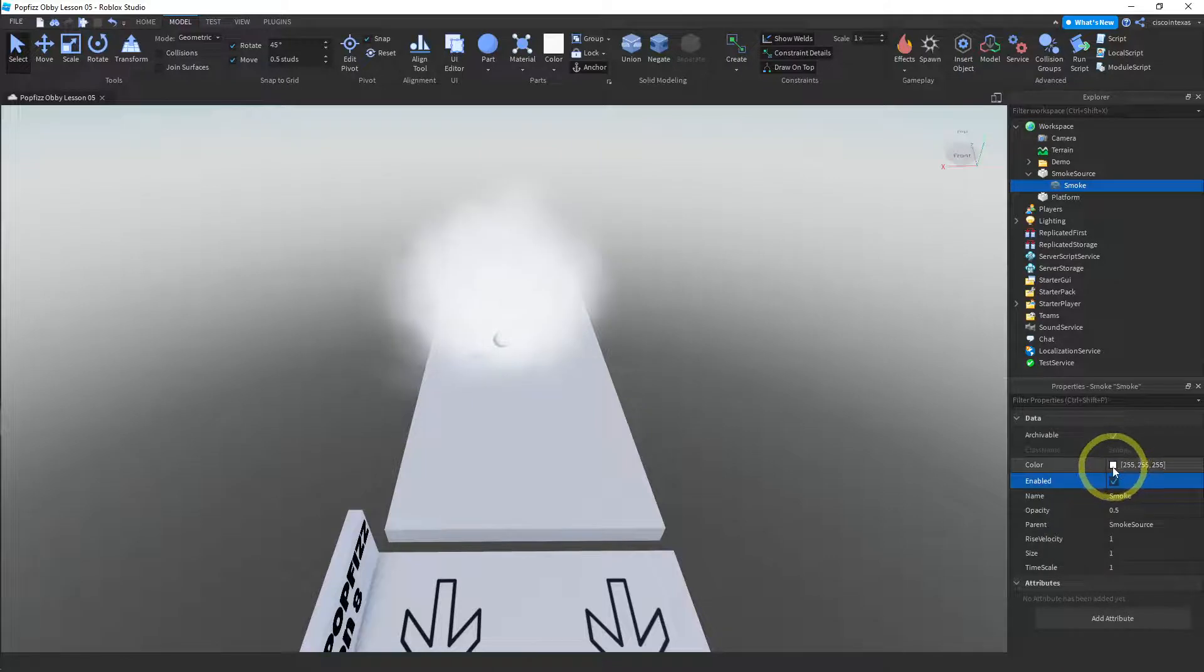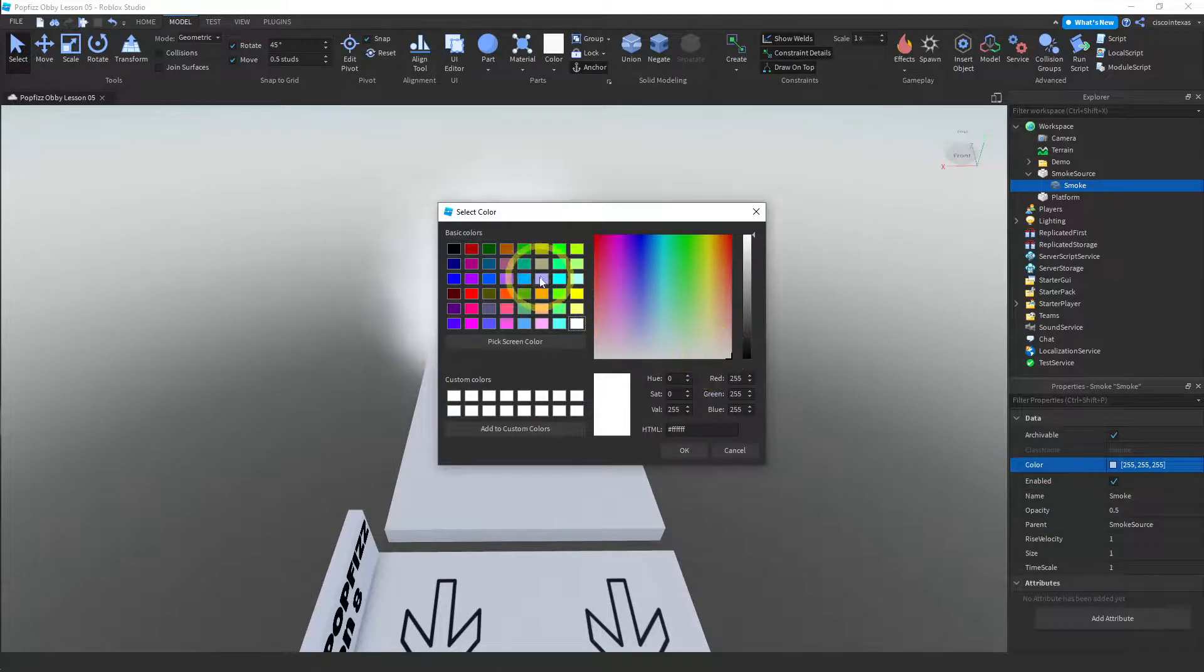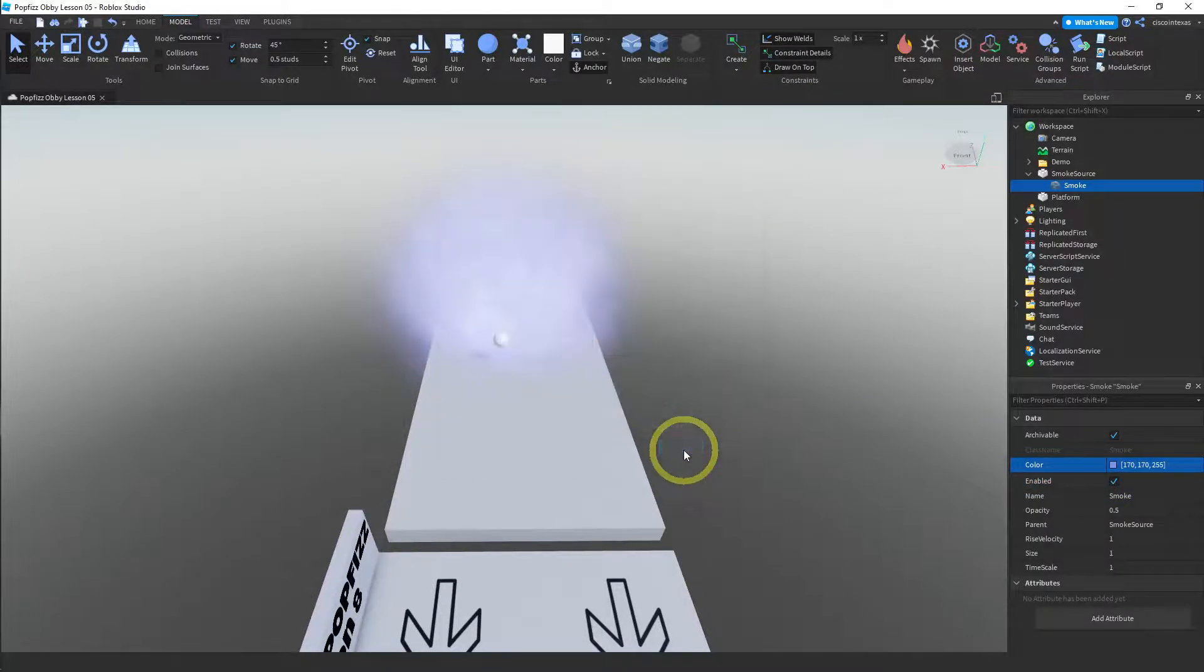You can change the color, so I can make it a purple or violet smoke. It looks pretty good.